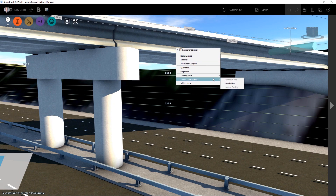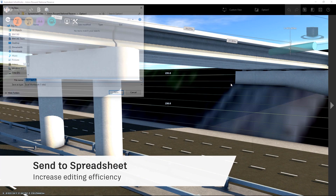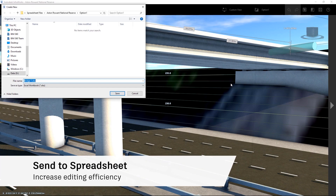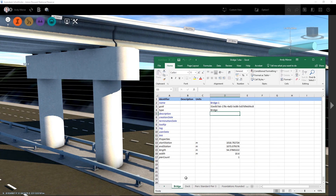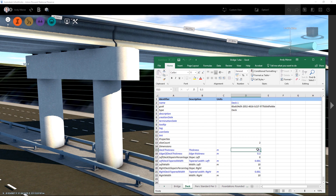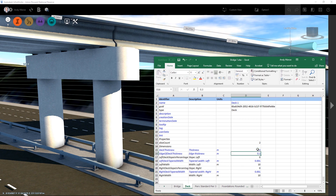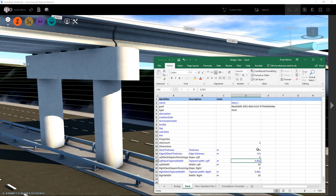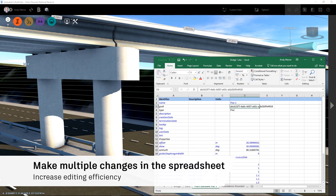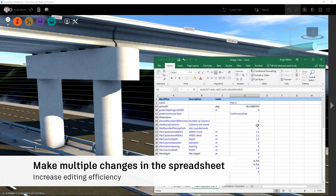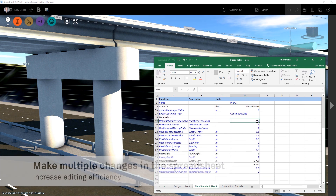It is now possible to make adjustments to bridge structures using a convenient spreadsheet technique. The structure parameters are saved to a spreadsheet where multiple edits can be made to multiple areas of the structure at one time. These changes are then saved back to the spreadsheet and the structure model can then be updated.